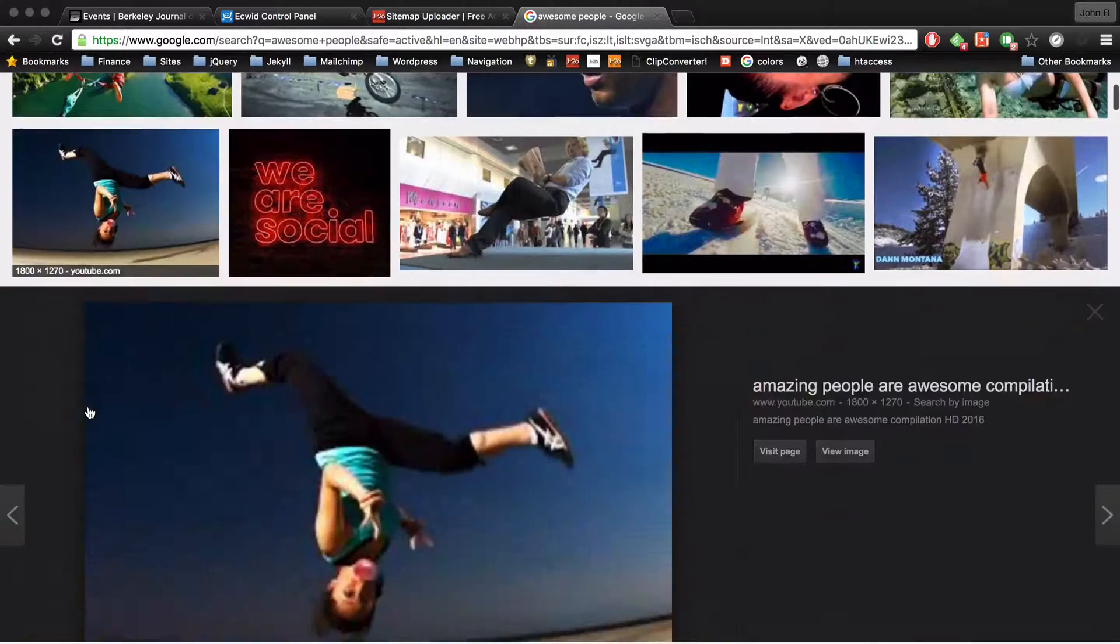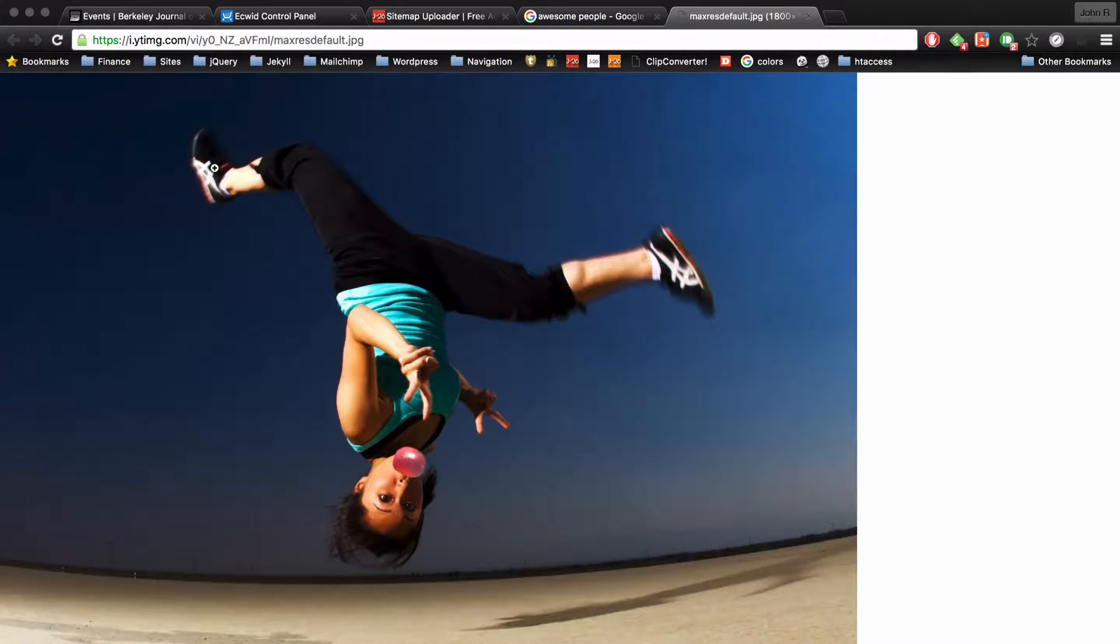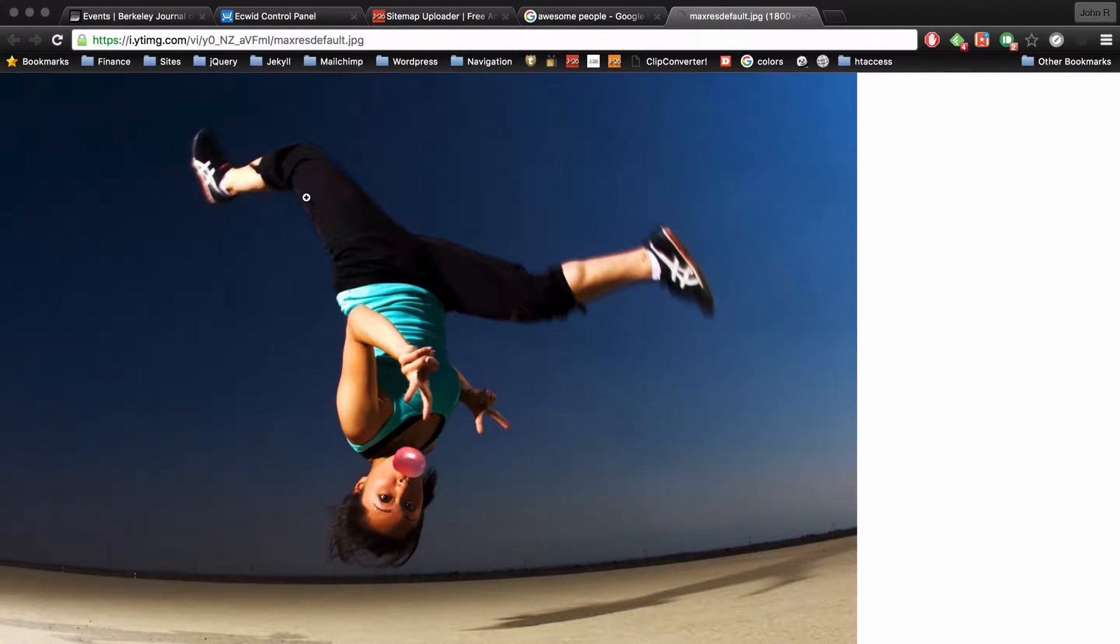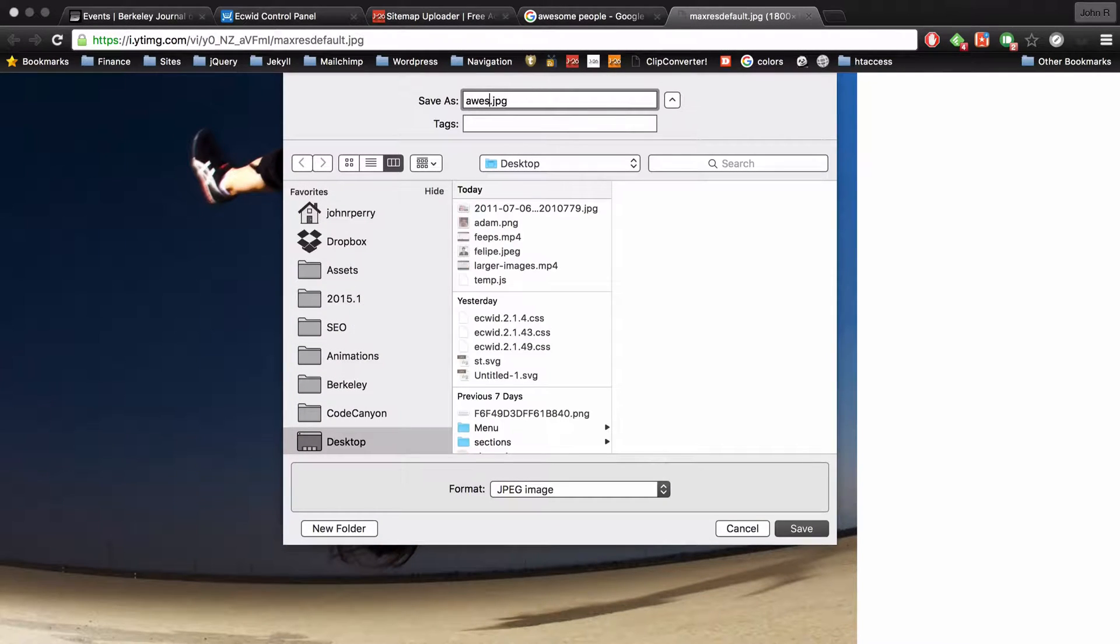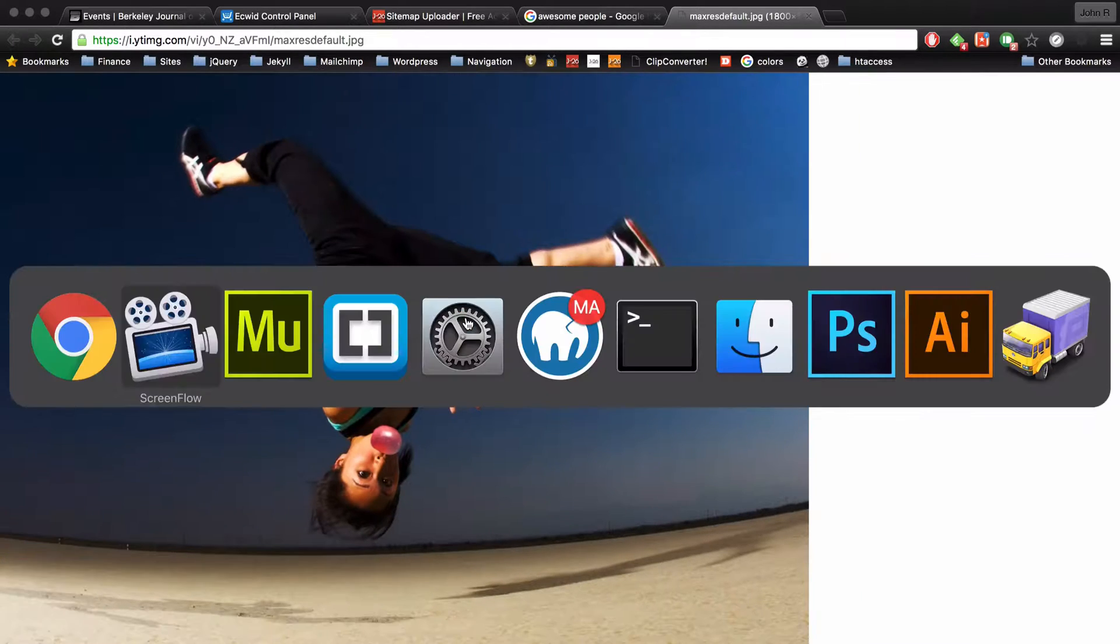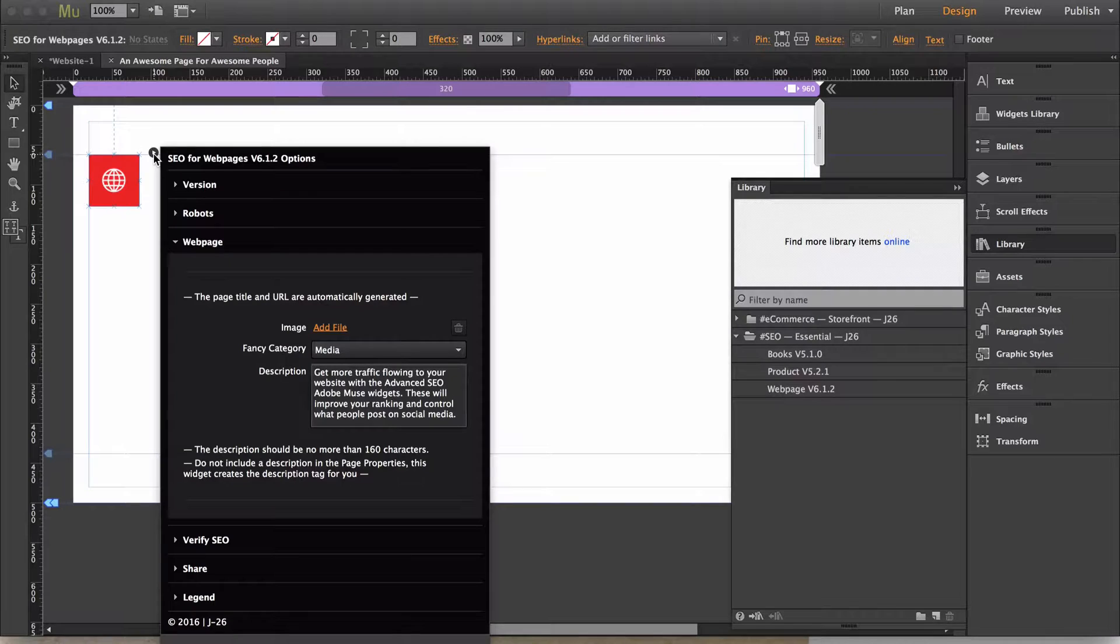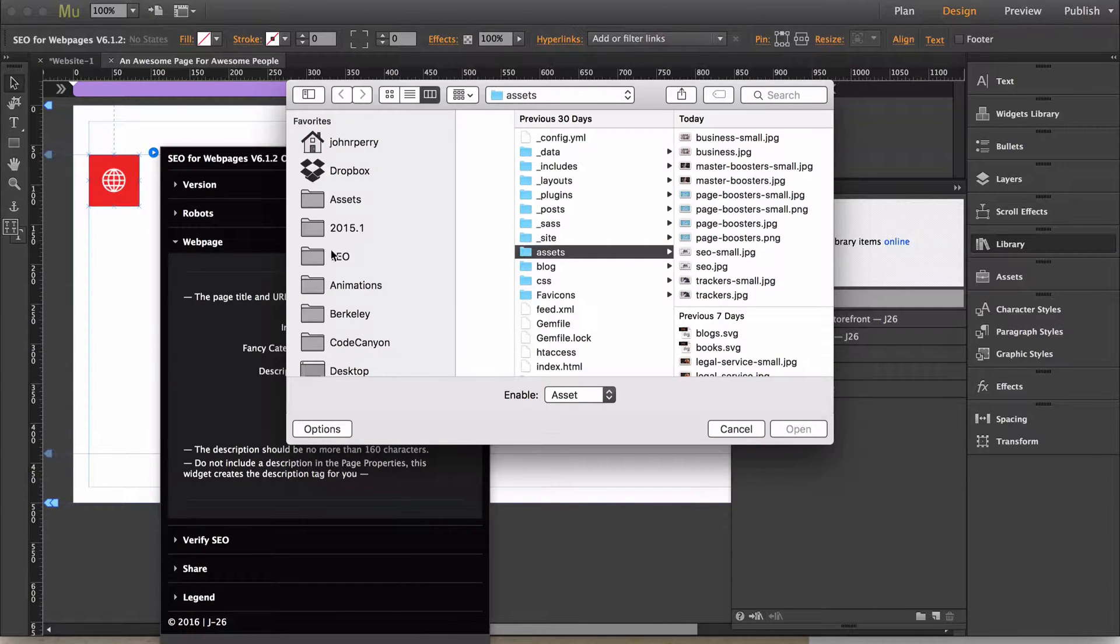Then see this is a great example of an image that I can use. I'm going to name that one awesome. Just go back over into Muse.